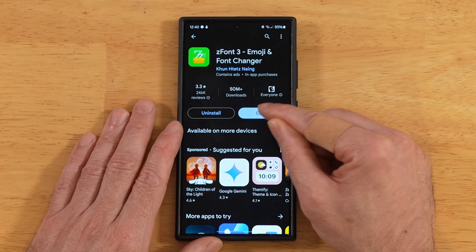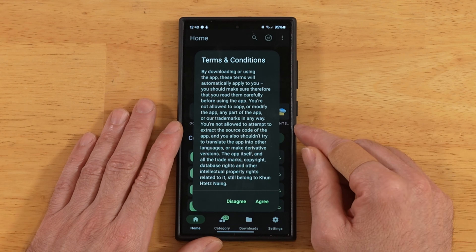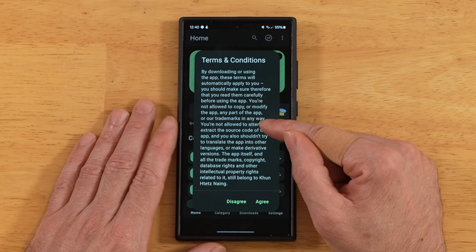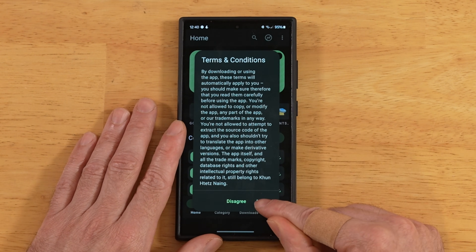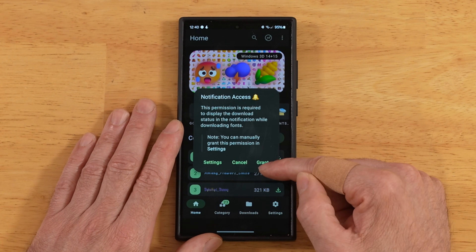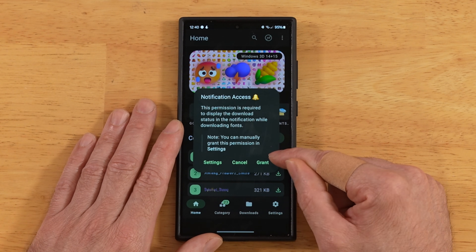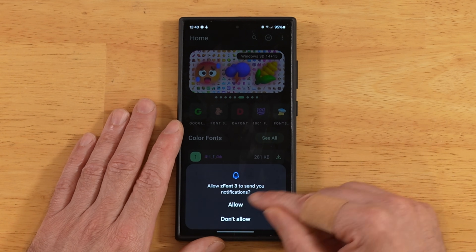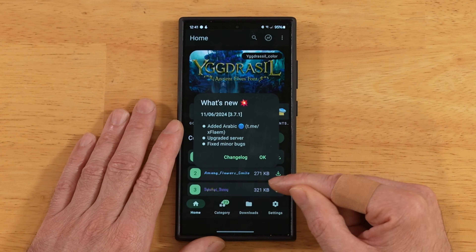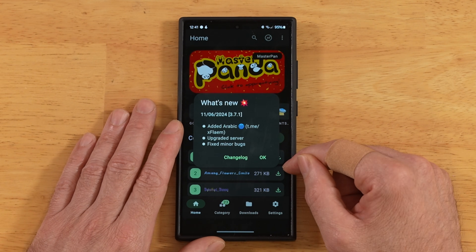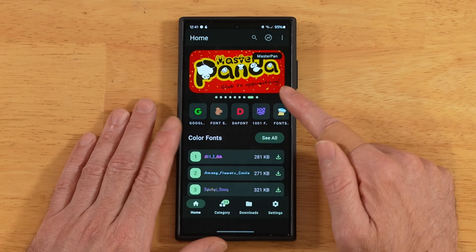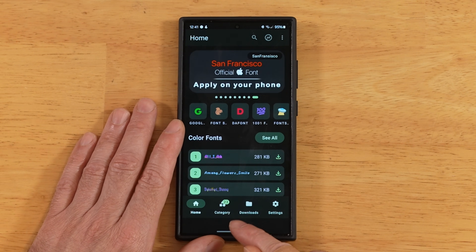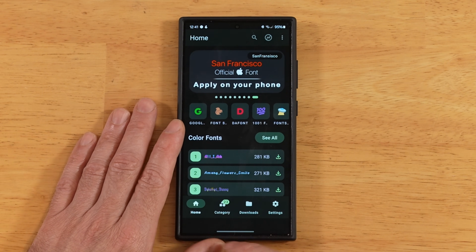Let's go ahead and open up the application. It's going to give you a little disclaimer about agreeing to its terms and conditions. Now it's letting us know that it needs access to our notifications — we'll go ahead and grant that. Then we'll pass through this What's New dialog. Here's the main screen. We have Home, Category, and Downloads.